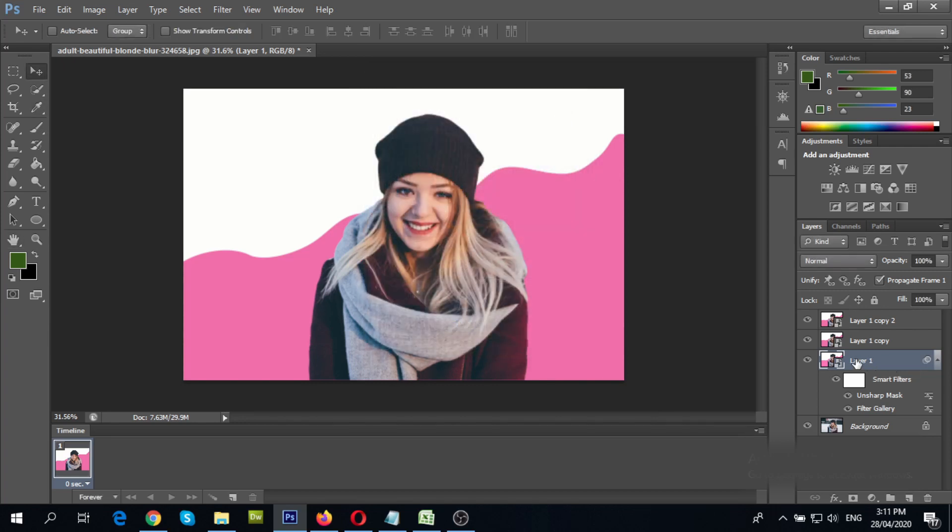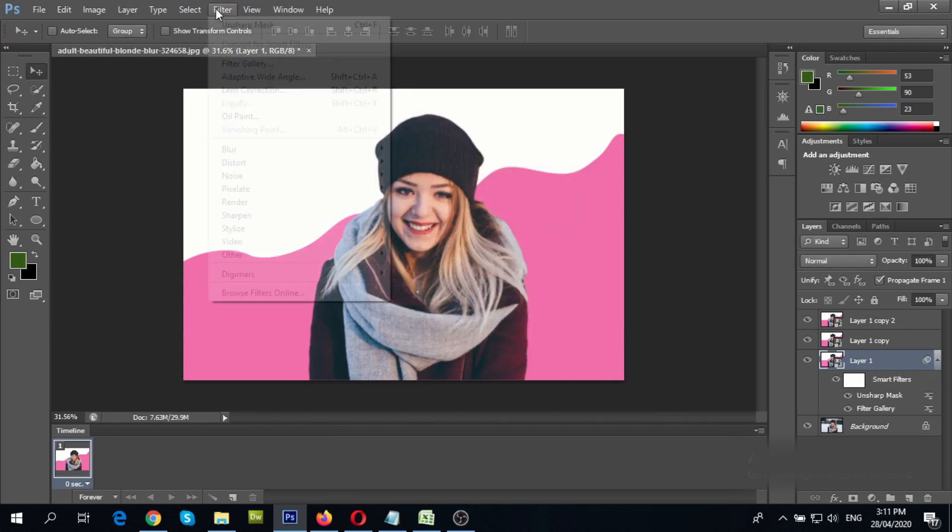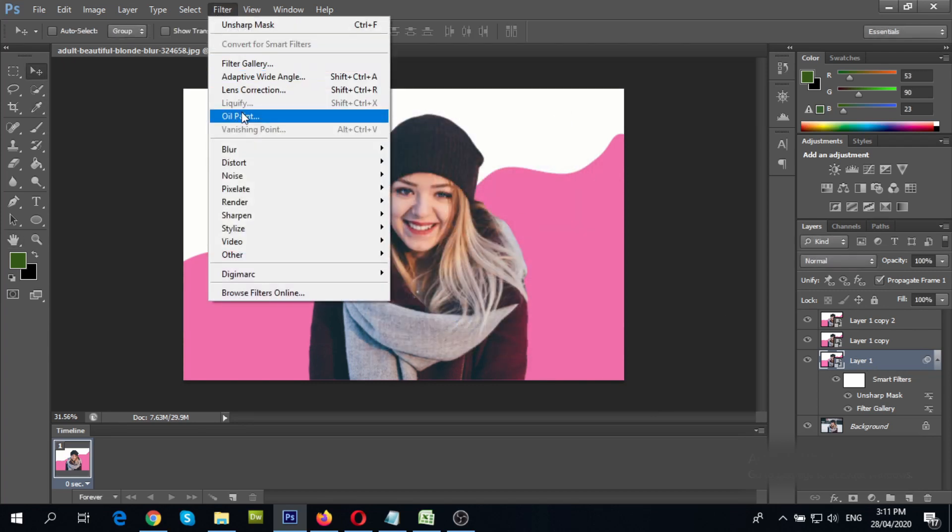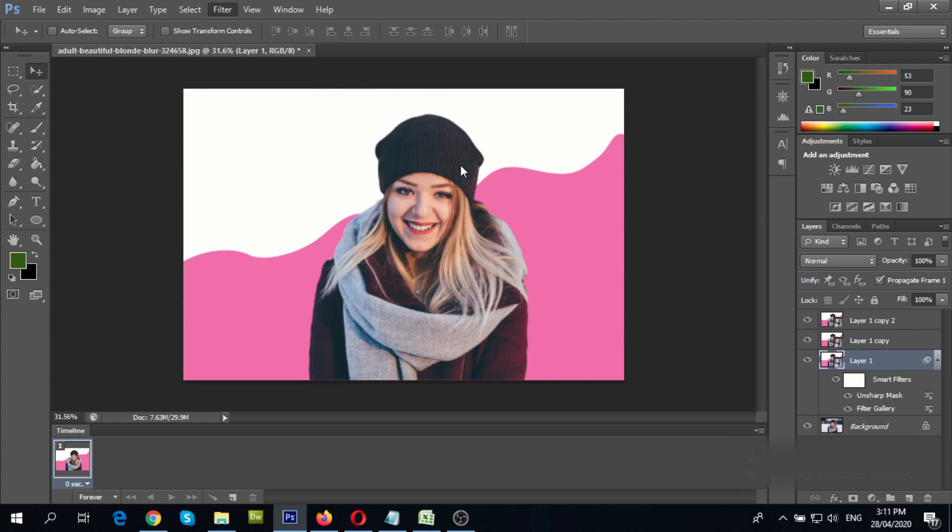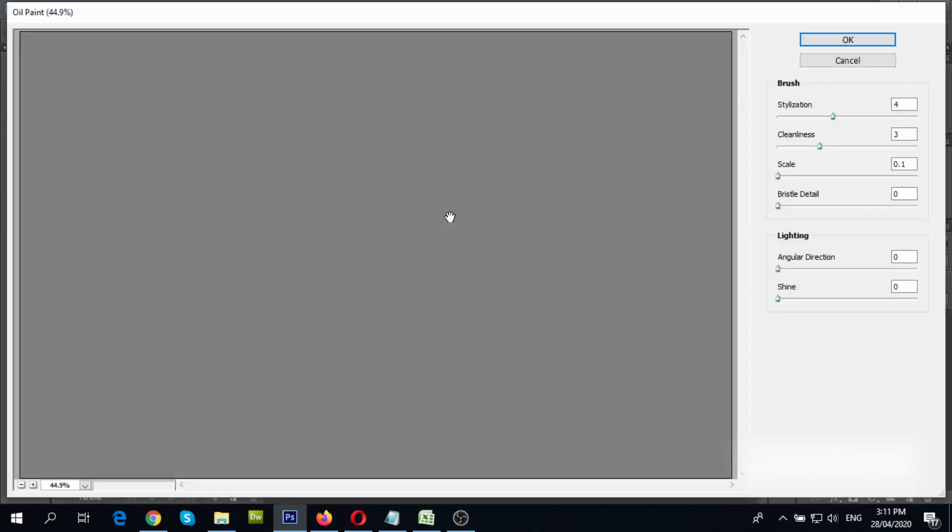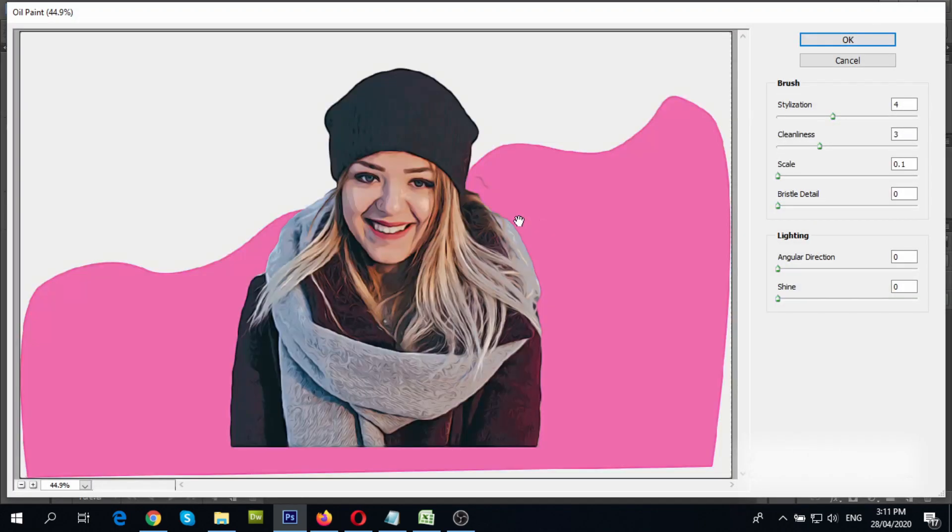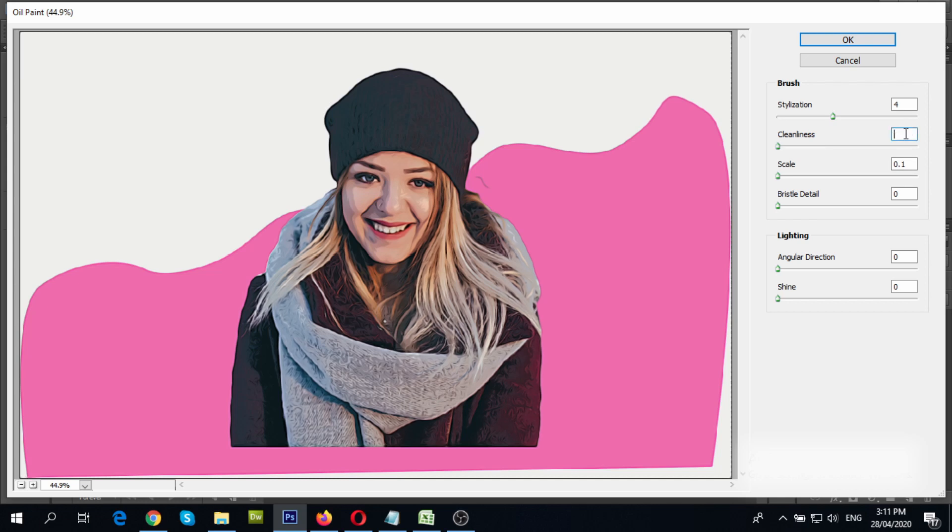With same layer selected, go to filter, choose oil paint filter. Change values to 4, 3 and 0.1. Then change other values to 0. Click OK.